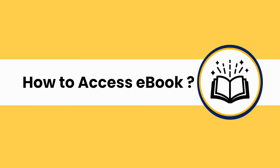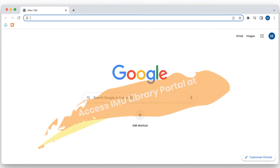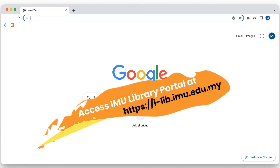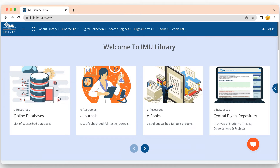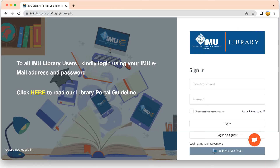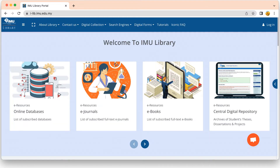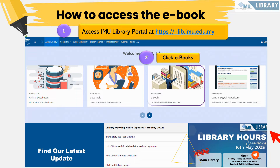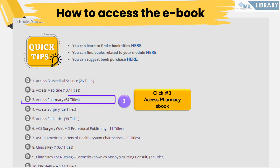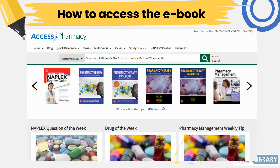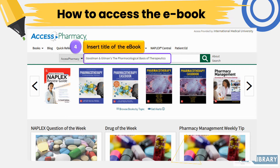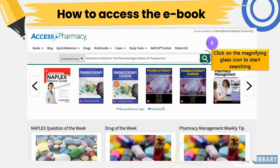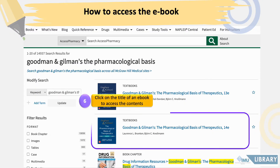To access the eBook, first go to the IMU Library Portal. From the main page, click on the Login button in the top right corner. Log in via your IMU email to enable access to all platforms within the Library Portal. Then, through the IMU Library Portal, move your cursor to the eBook section and search for the Access Pharmacy database. You will be directed to the Access Pharmacy eBook page, where you can insert the title of the eBook and click the magnifying glass icon to start searching. Click on the title of the eBook to access its contents.